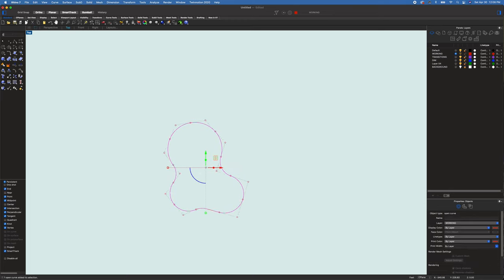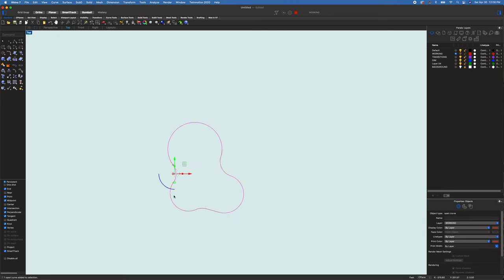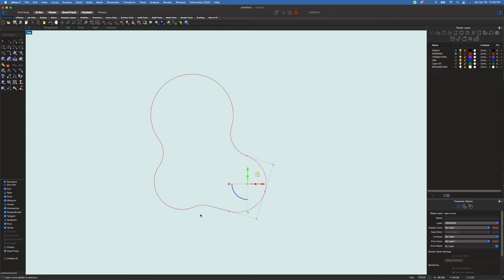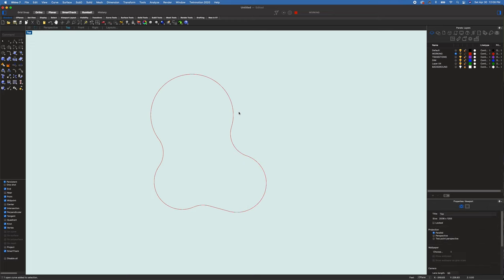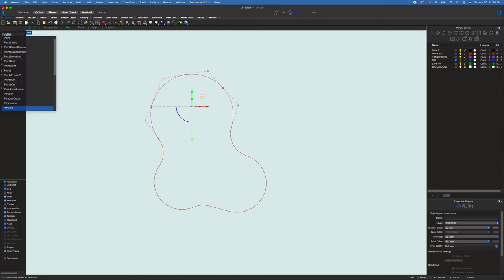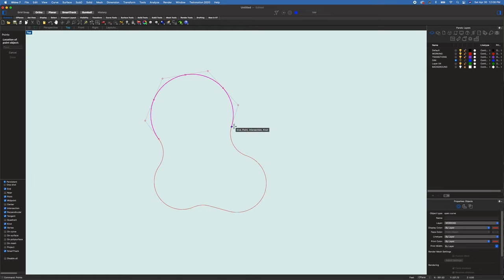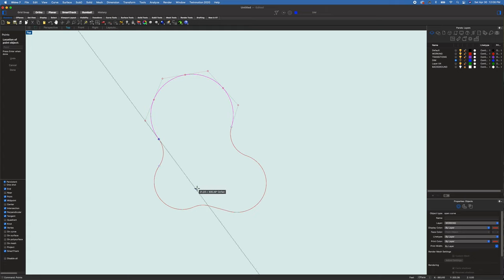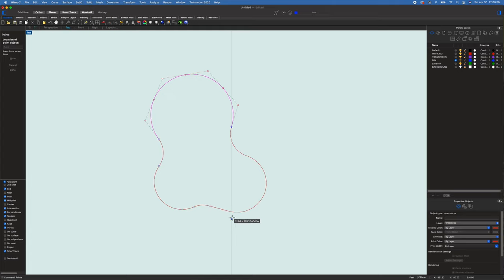These are all separate sections, so I'll type 'explode' to turn all segments into individual pieces we can edit. Then I'll go to our reference layer and type 'points' to add points at the ends of each section so I know where the ends are.